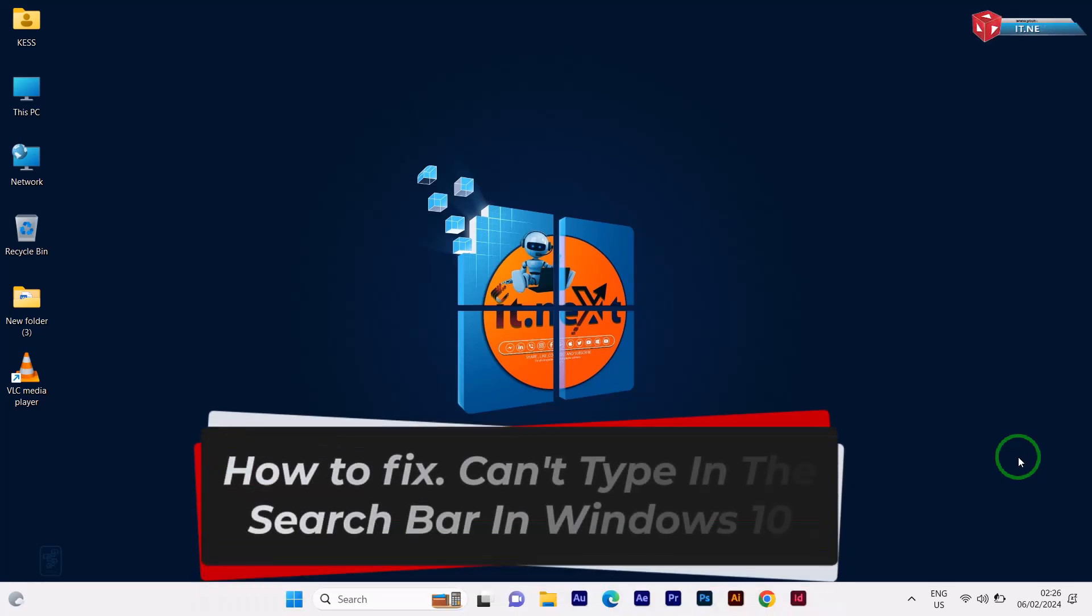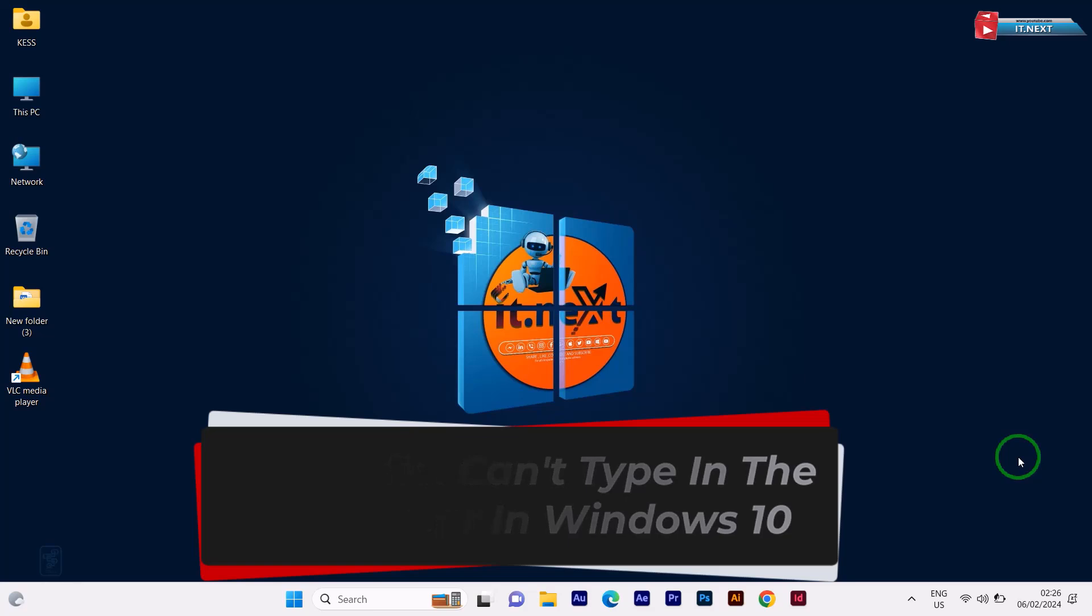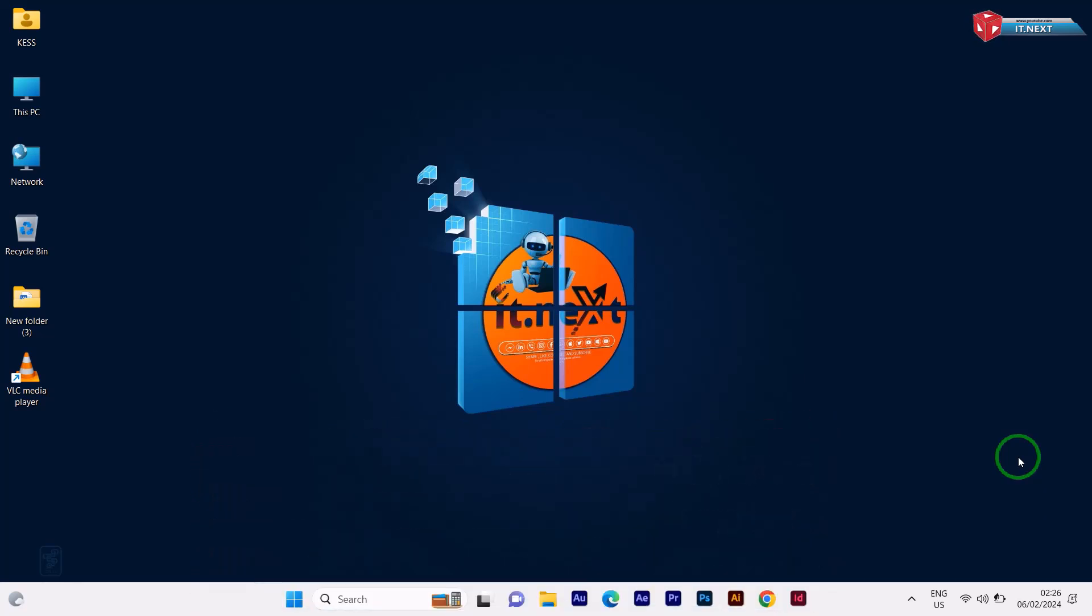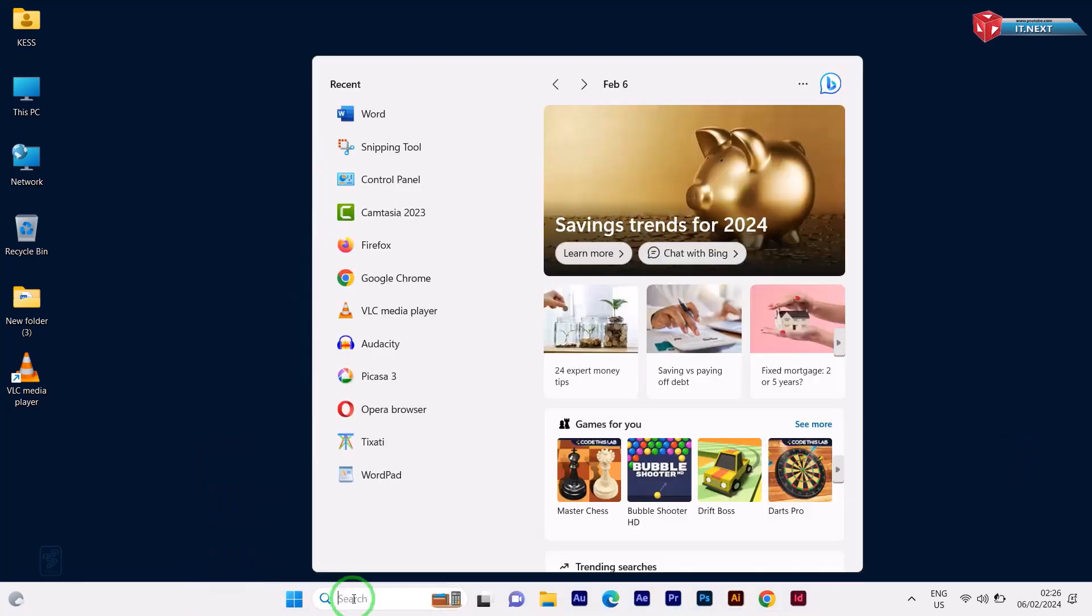How to fix: can't type in the search bar in Windows 10. Let me show you. Here you can see when I try to type in here, nothing is happening.